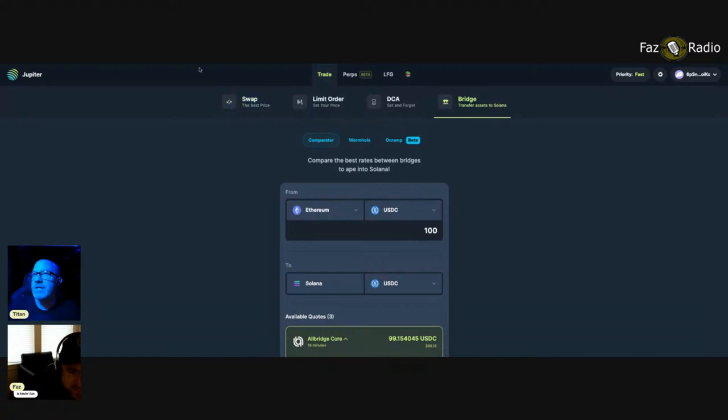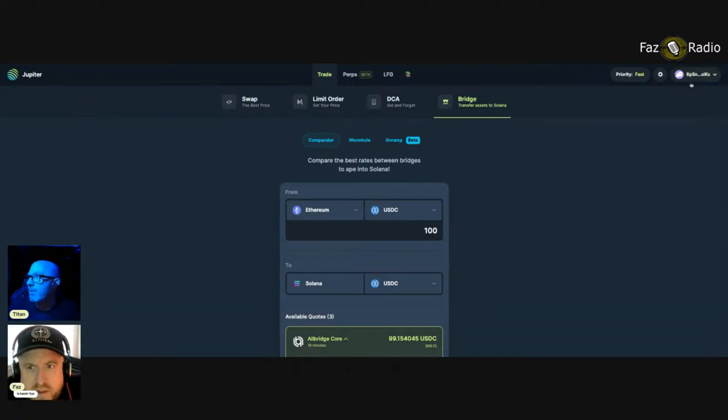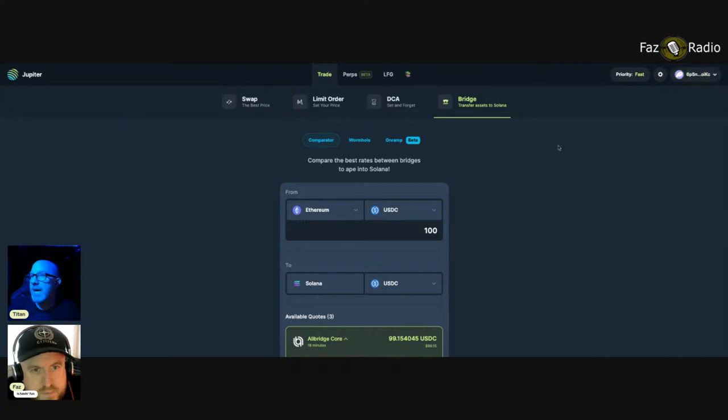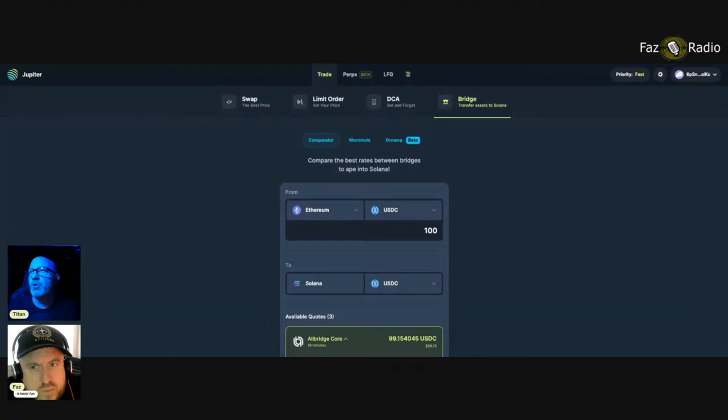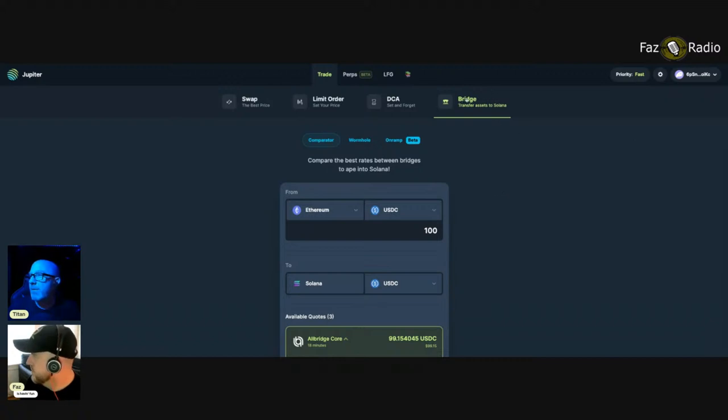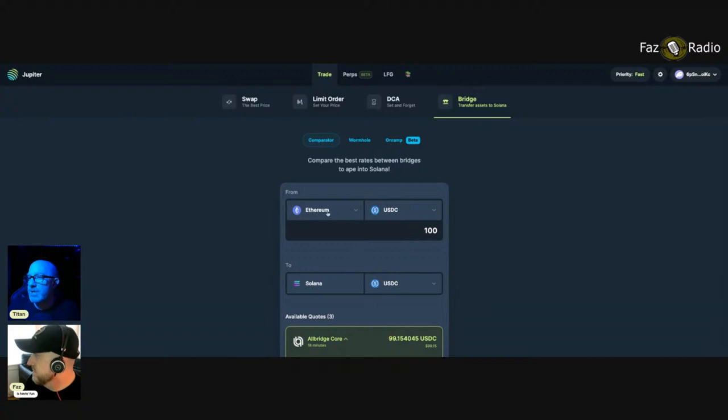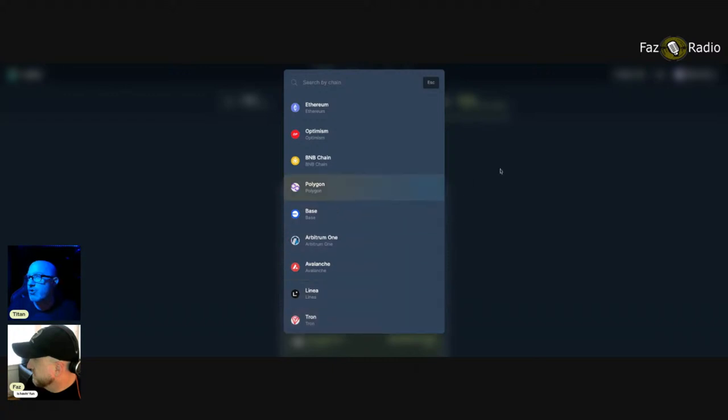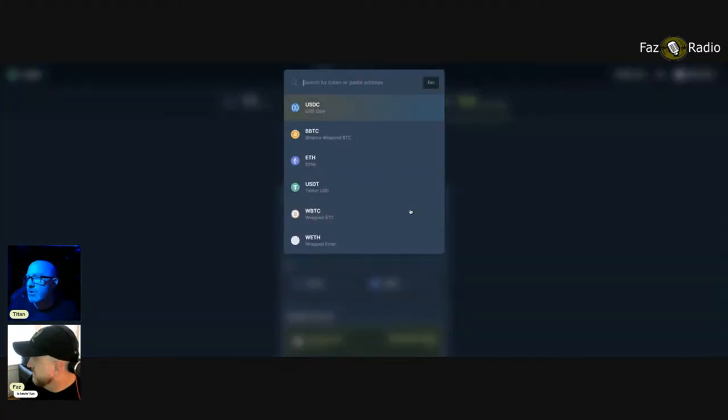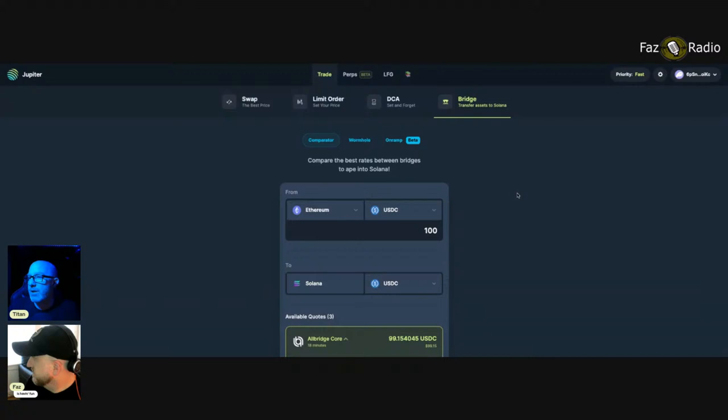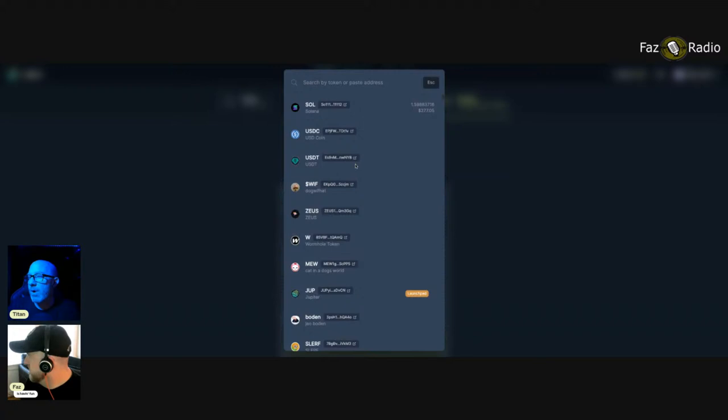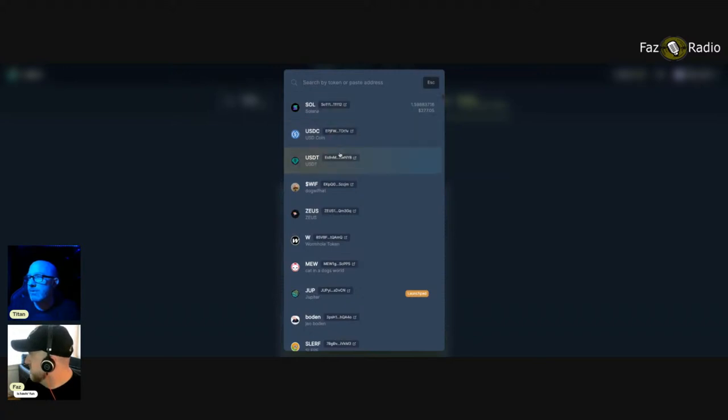This is a website. Connect your wallet. This is jupe.ag and it looks exactly like Uniswap. I'm focusing right up here at the top where the bridge is. So you can connect any wallet. You can bridge from Ethereum, Optimism, BNB, Base, Arbitrum, Avalanche, Tron, anything. And you select which token in your wallet that you want and you take it to Solana and you can choose whatever you want to dump it into.